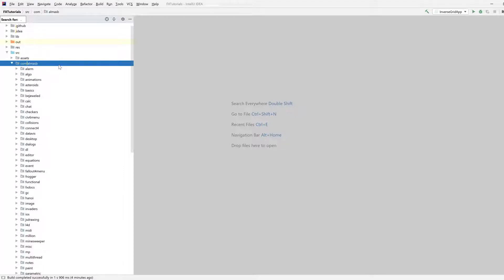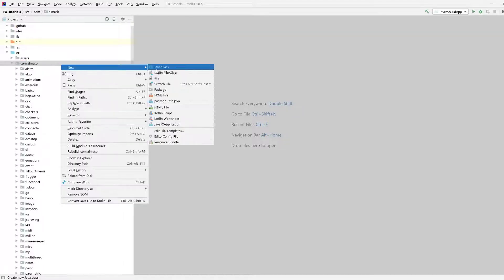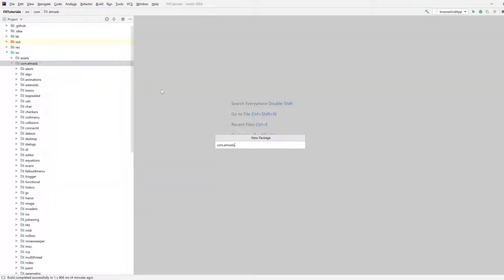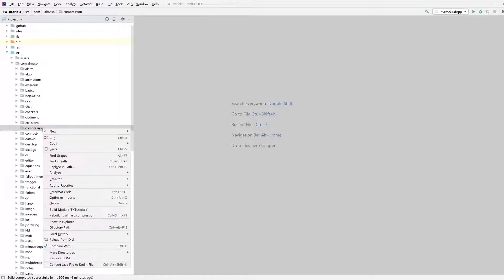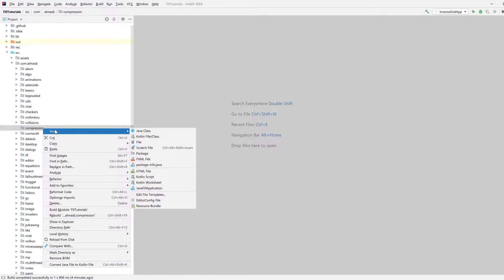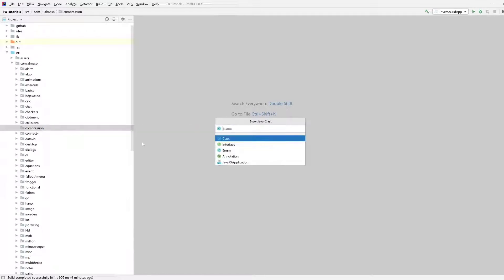Hi guys, in this tutorial we're talking about compression. And in simple terms, compression is an algorithm that takes some data in and reduces its size. And we'll see how we can achieve that in Java.